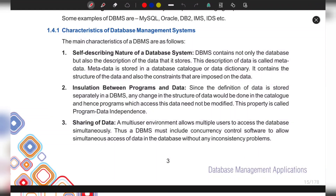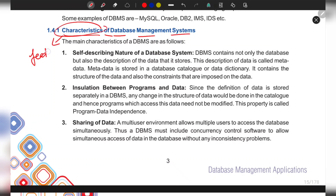Hello friends, I'm back with a new video. Today we will discuss the characteristics of a database management system. The word characteristics means features of something, so let's look at the features of a database.